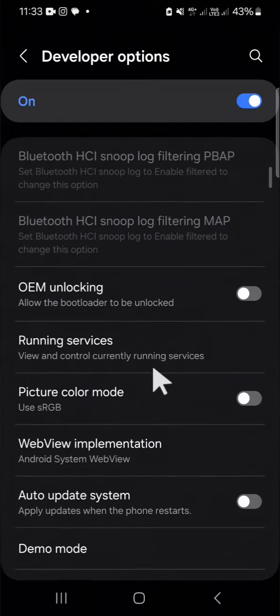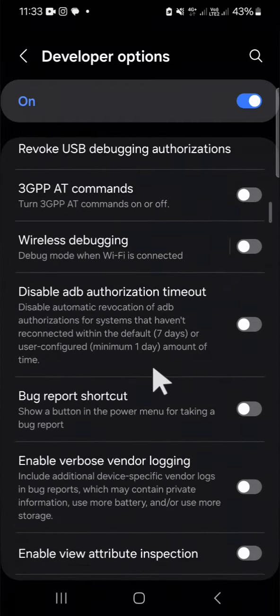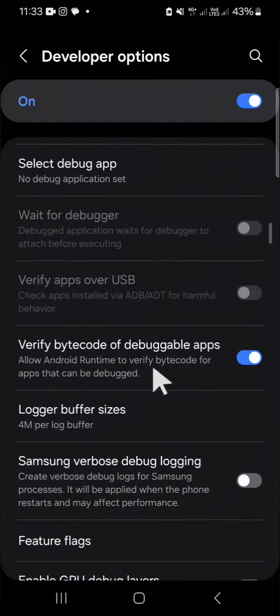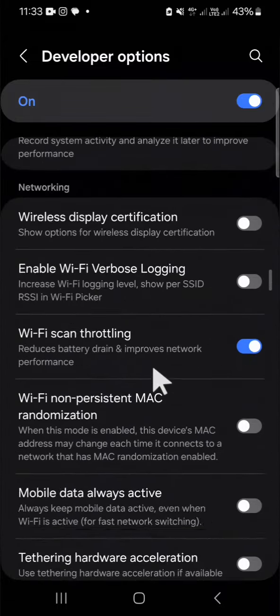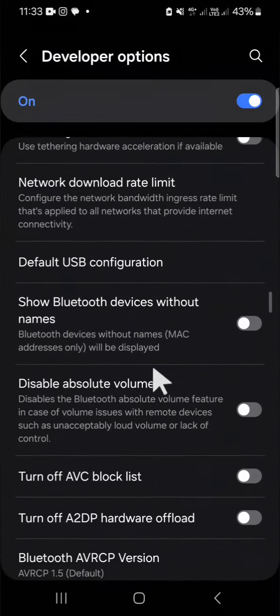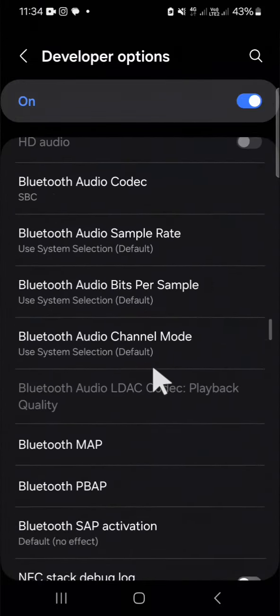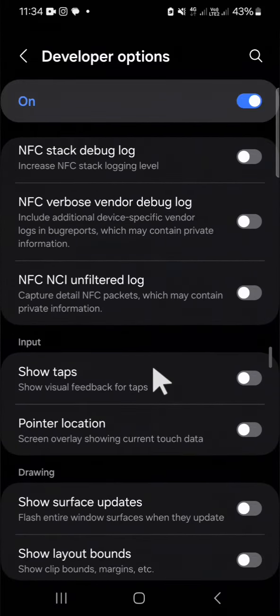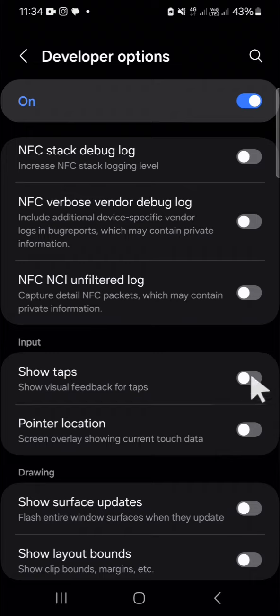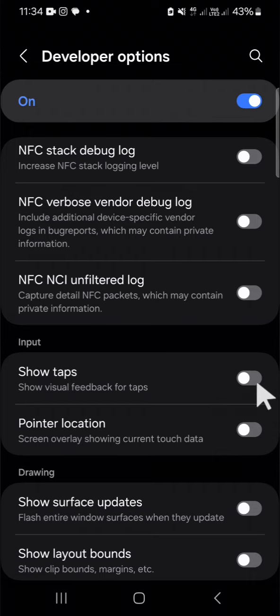You have to go to the developer option and scroll down until you find the show taps option. Keep scrolling until you find it, then just click on the circle button to activate the show taps feature.